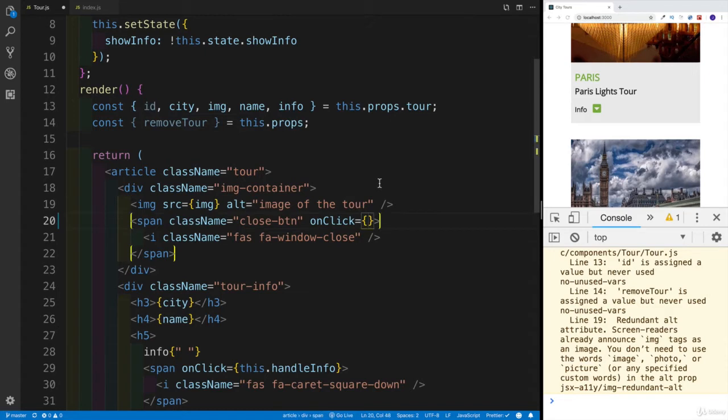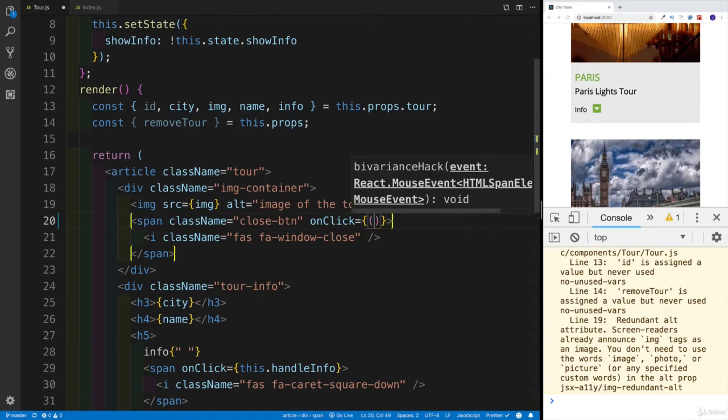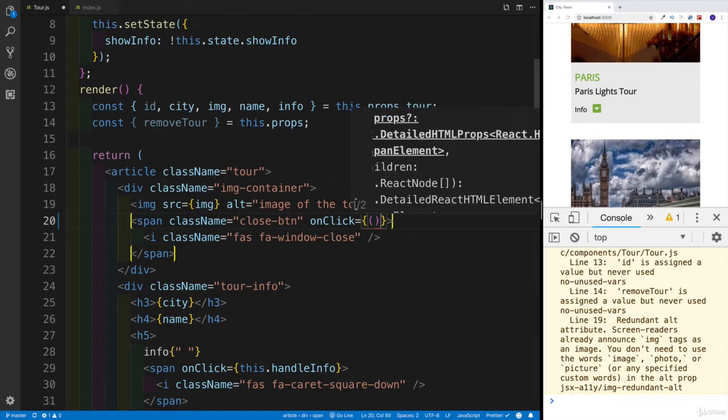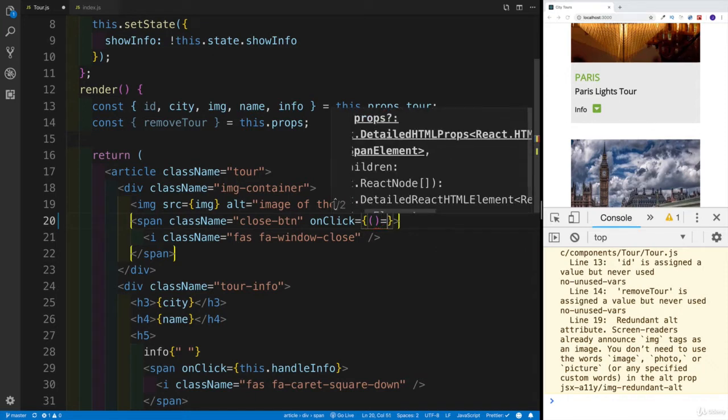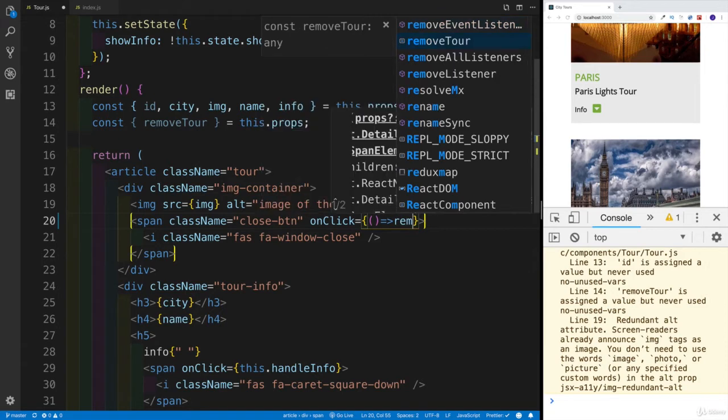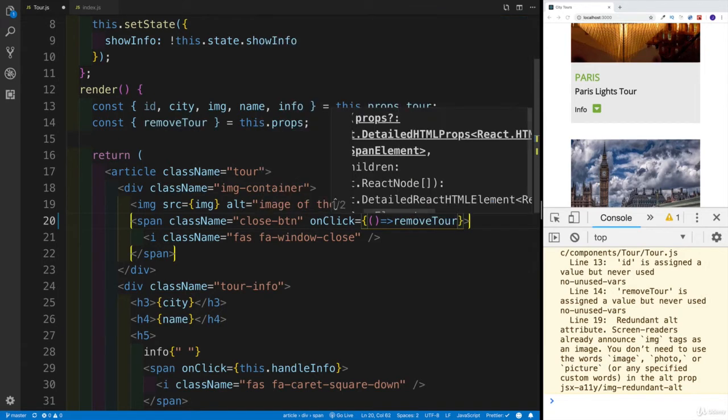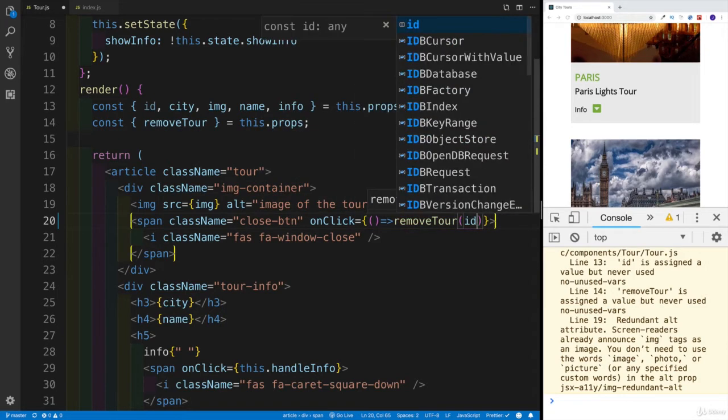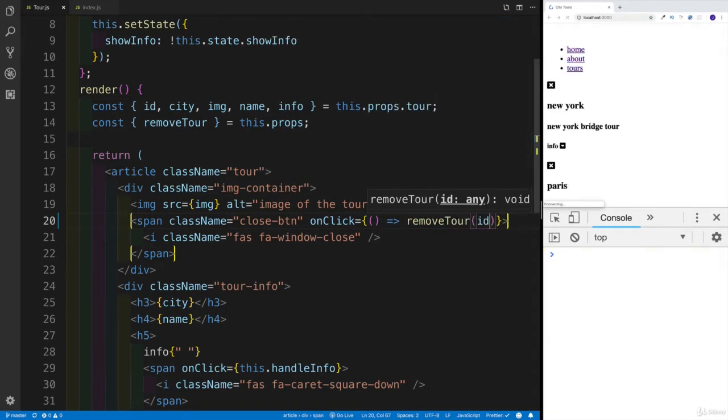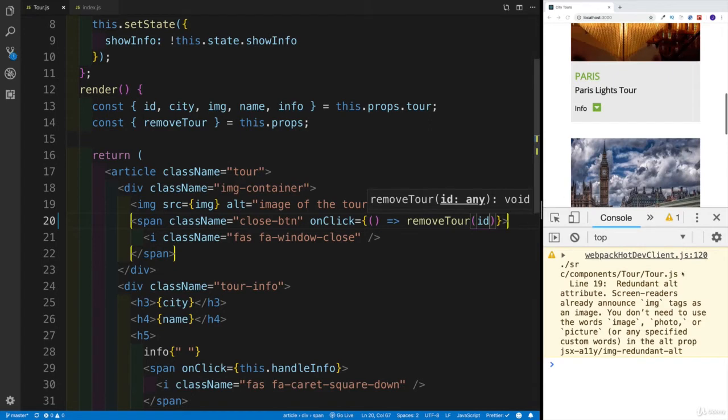But we also remember that we couldn't just pass remove tour with an ID, because that way, we're running right away the method. So again, in this case, we're going to set up the arrow function. And then we're going to run remove tour, as well as we're going to pass our ID argument. Let me again, save it.